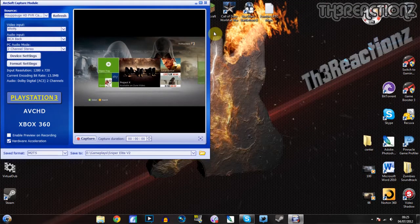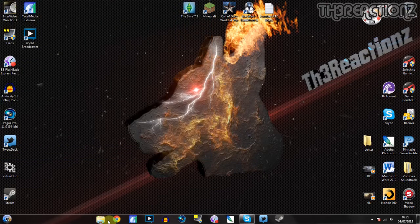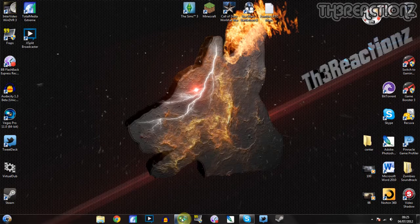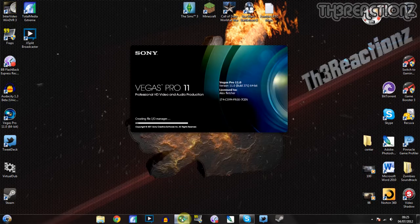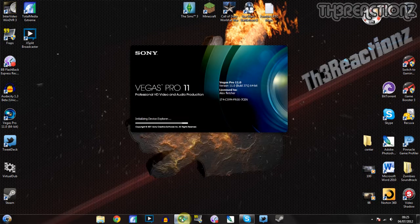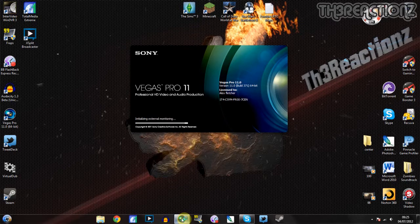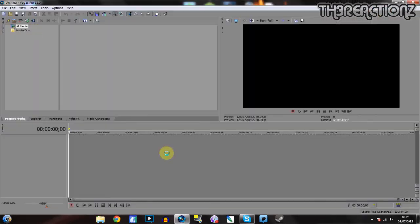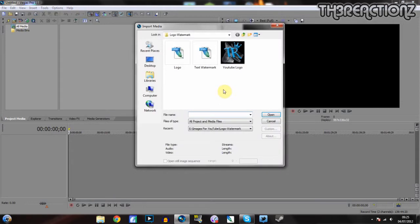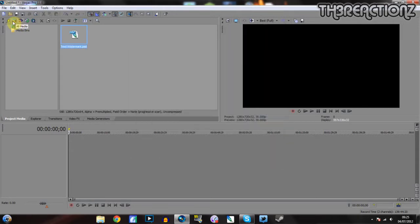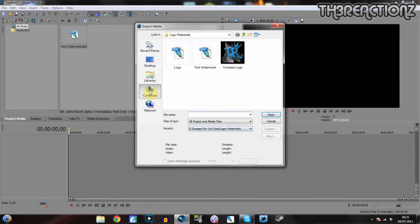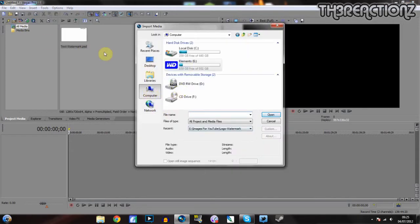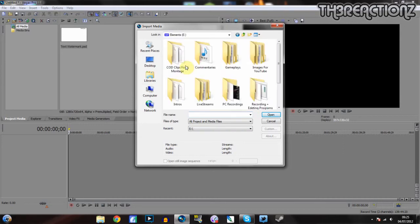So now you open Sony Vegas Pro or any other editing software that you use. Wait for it to open. And if you don't use a watermark, then you don't need to do that.